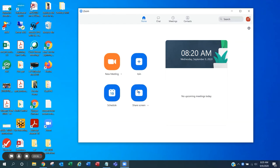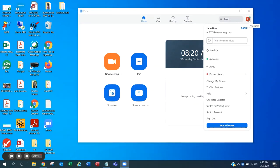When Zoom loads, click your profile icon in the upper right-hand corner and click Check for Updates.